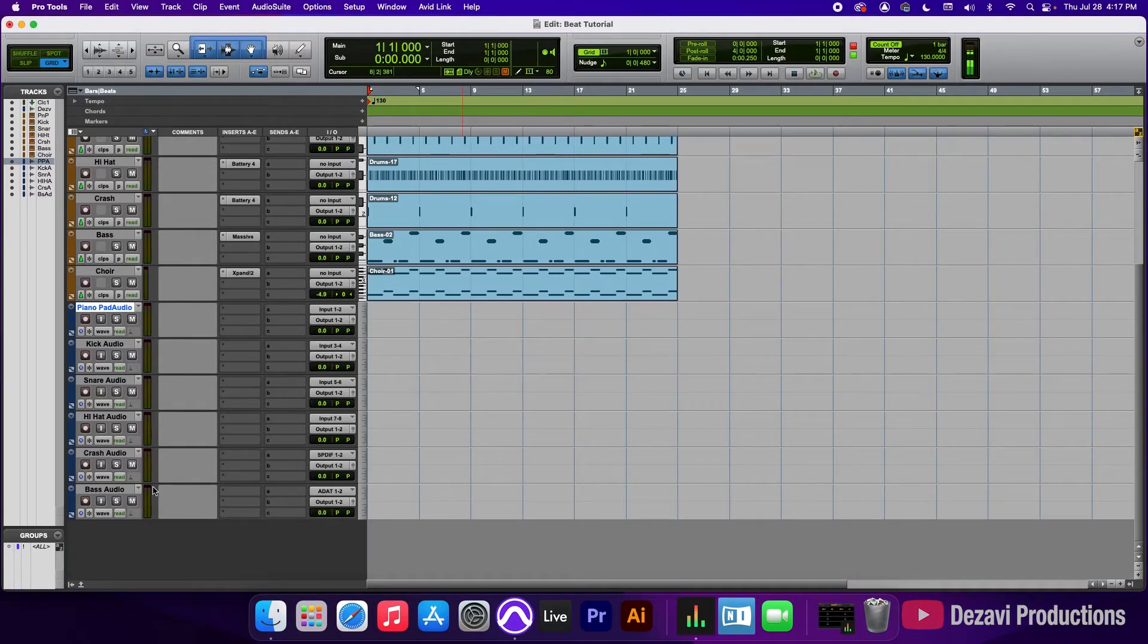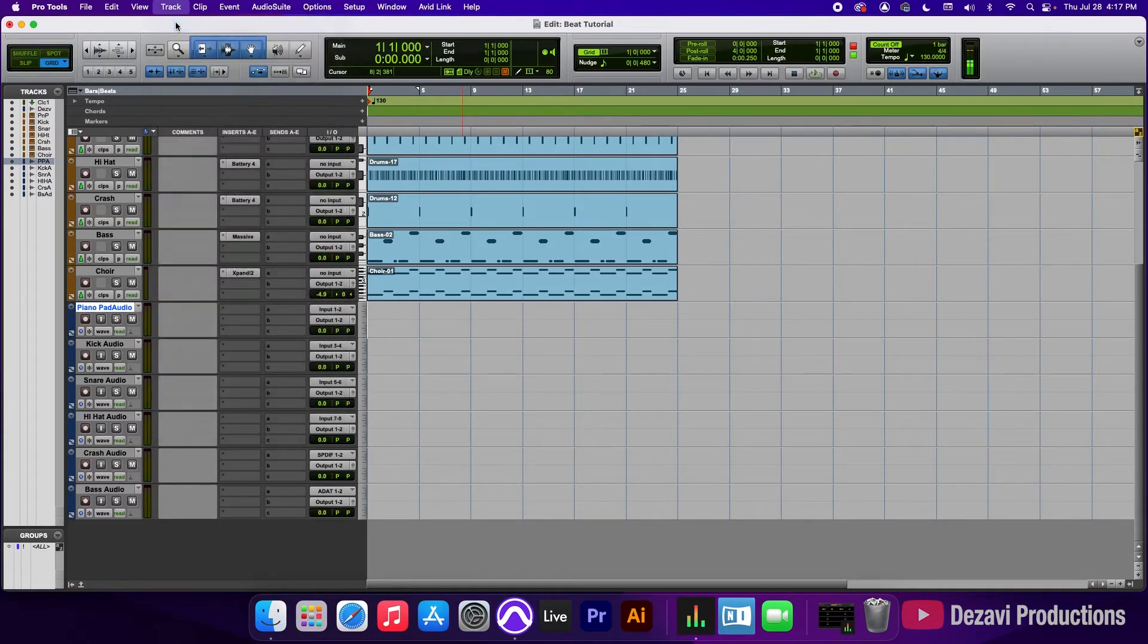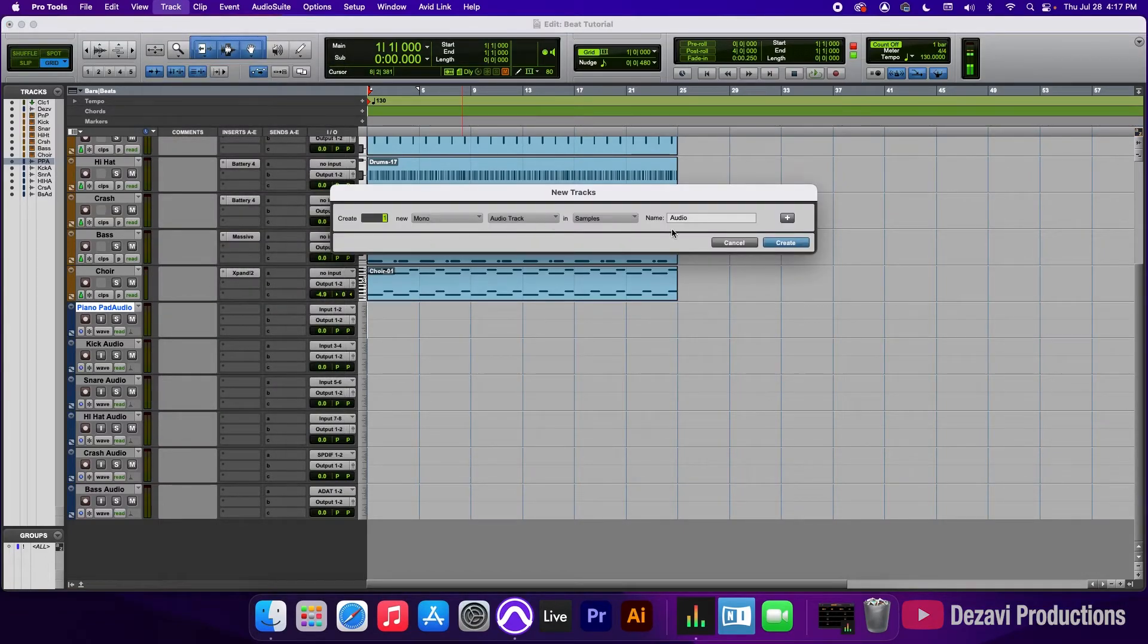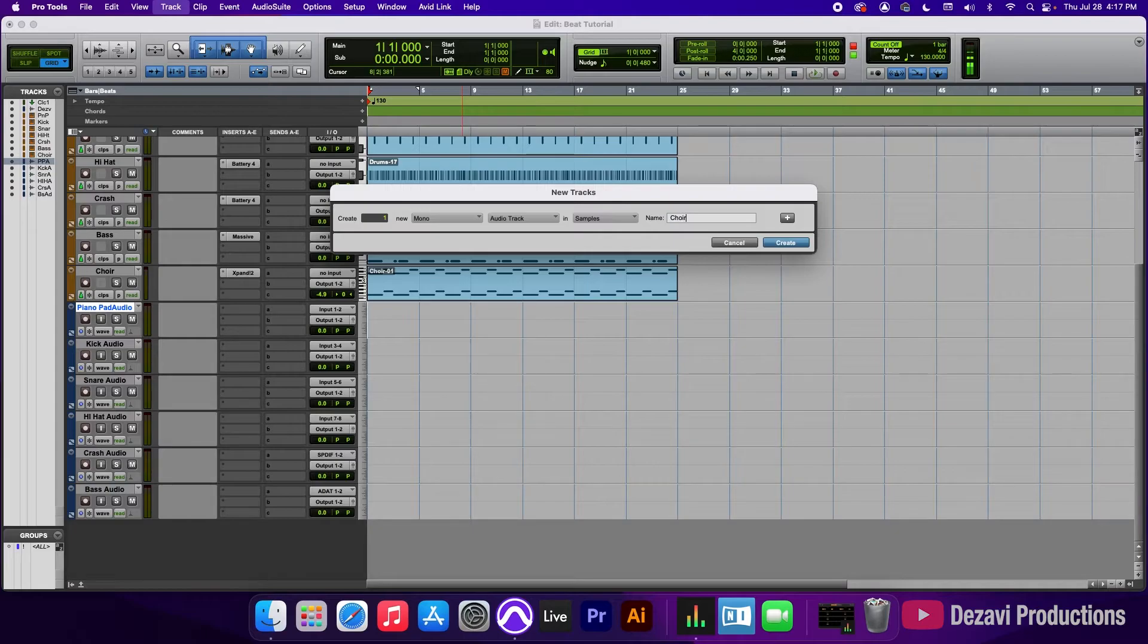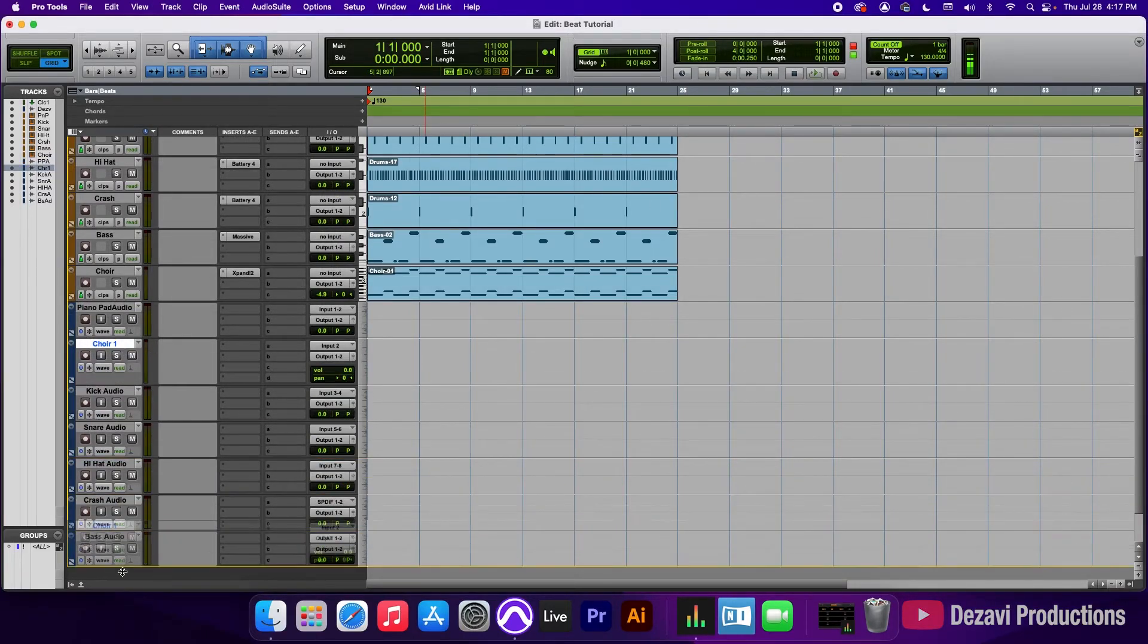And now we're going to go to track again, new, mono, and we're going to call this choir. And we're going to move this all the way down to the bottom.